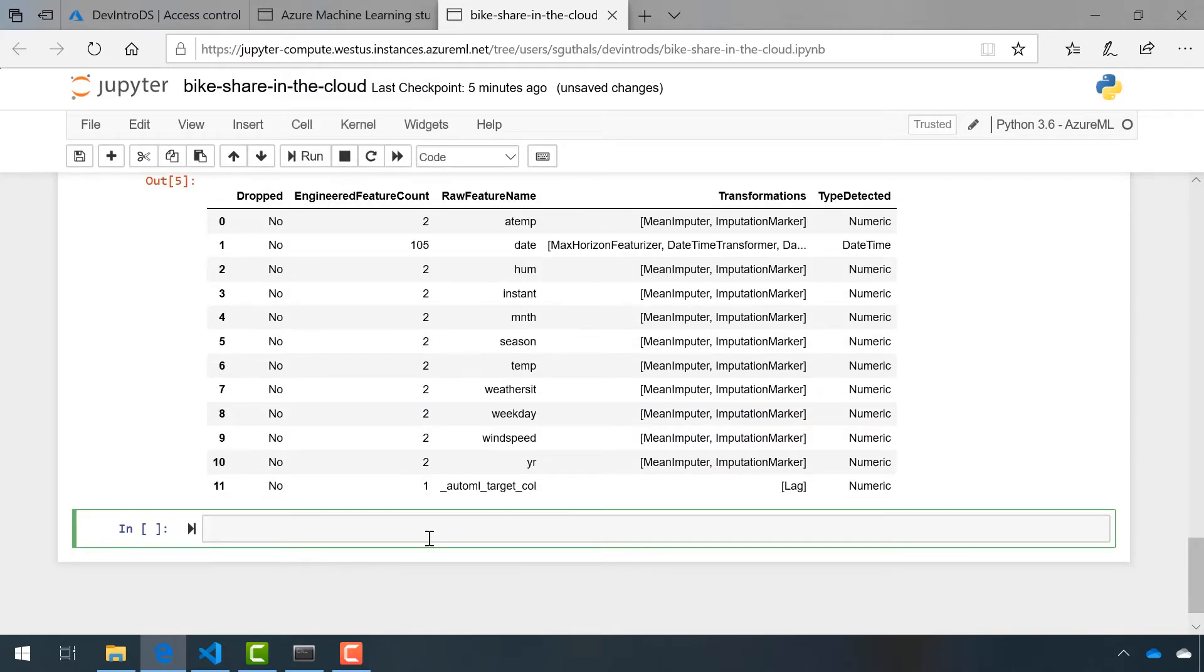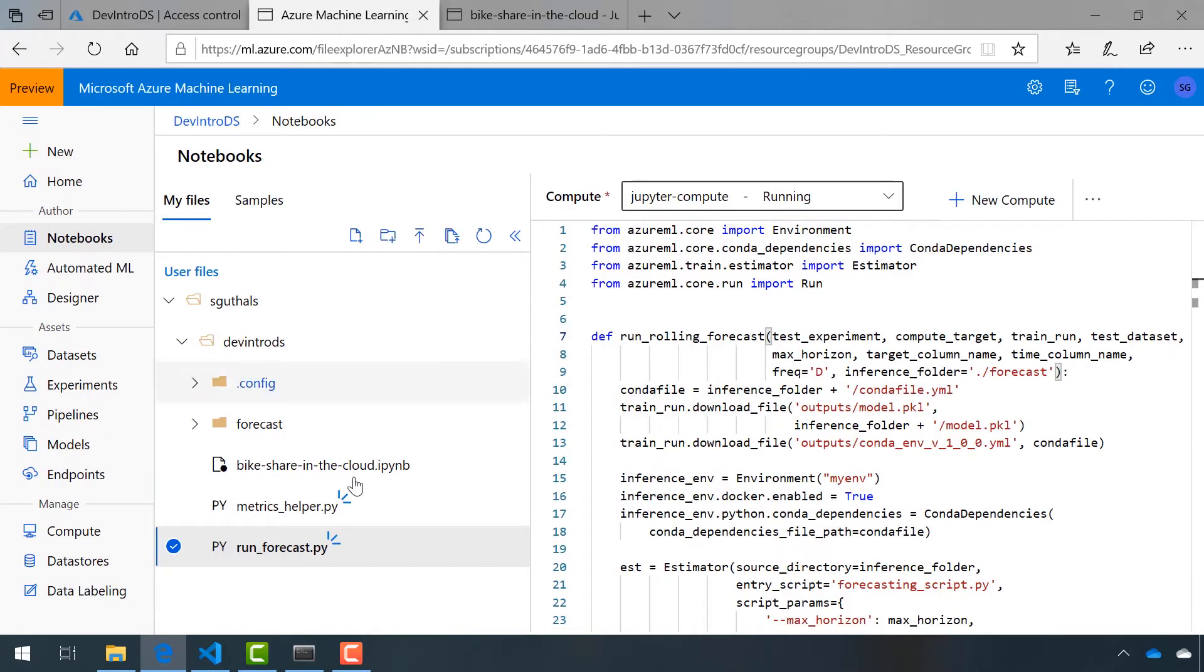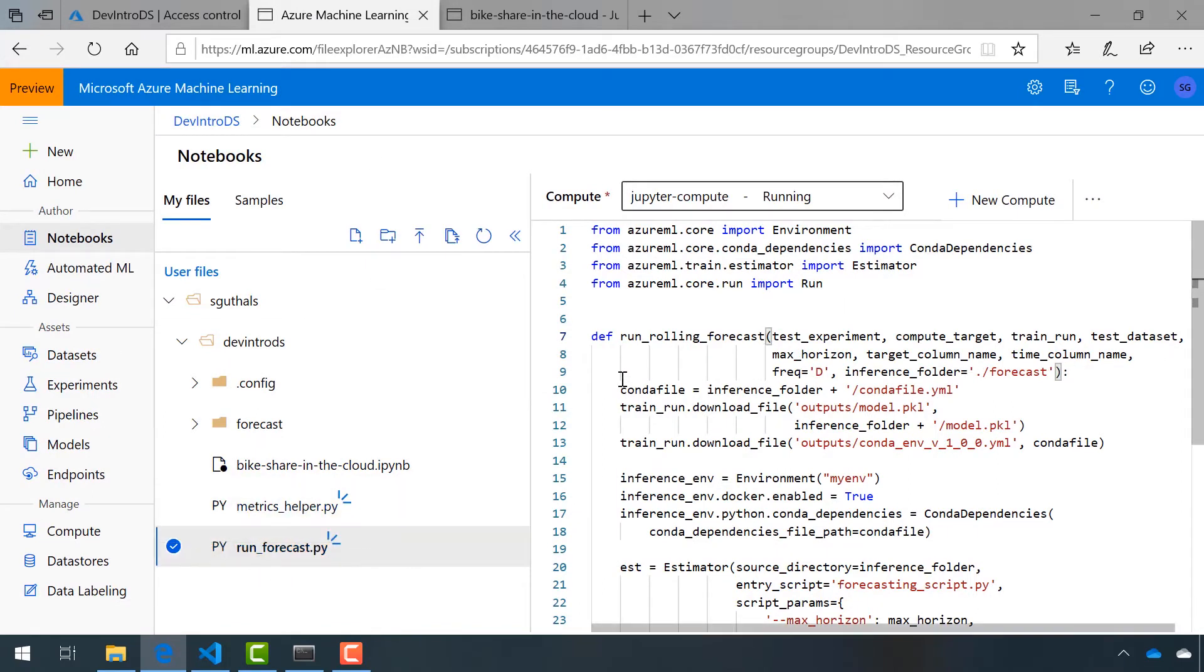I think what's next is to actually evaluate our model. Francesca let me know that inside of runForecast.py that she uploaded for us, there's this method called runRollingForecast.